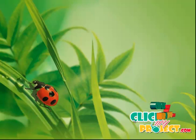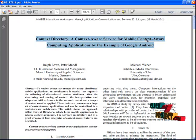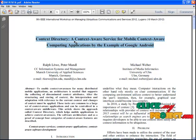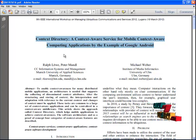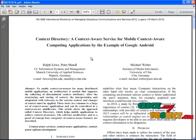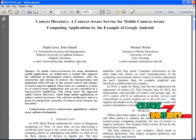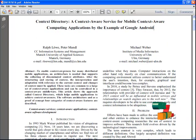Hi, welcome to clickmyproject.com. The title of our project is Context Directory, a context-aware service for mobile context-aware computing application by the example of Google Android. Let's see the brief explanation of our project.